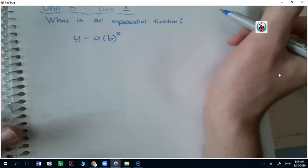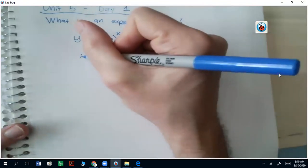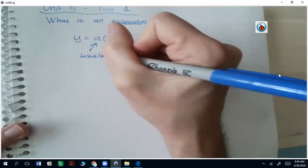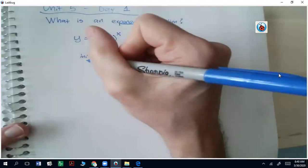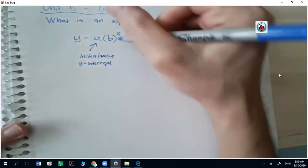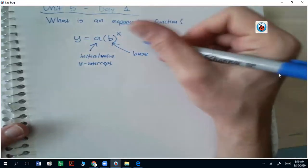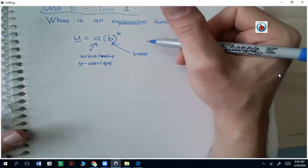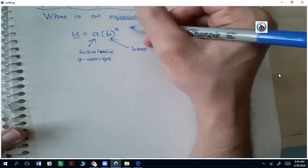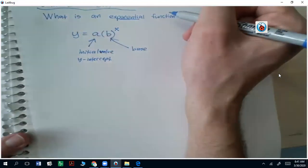What that effectively means is you have a starting value — sometimes we call that the initial value, sometimes we call that the y-intercept. This b value we call the base, and that also determines if it's growth or decay, whether it's going to go up fast, slow, or down fast or slow. And x is your independent variable, and y is your dependent variable that we can graph.